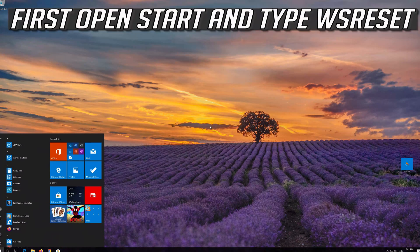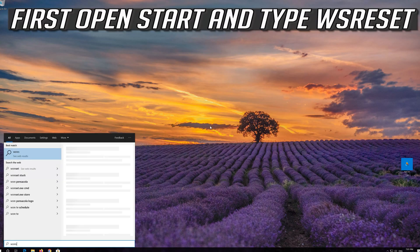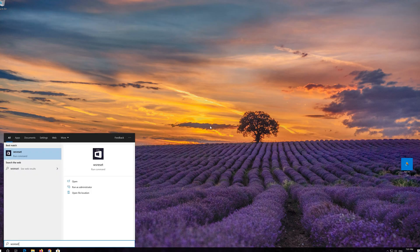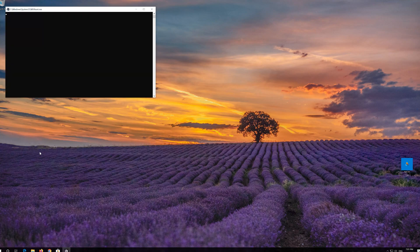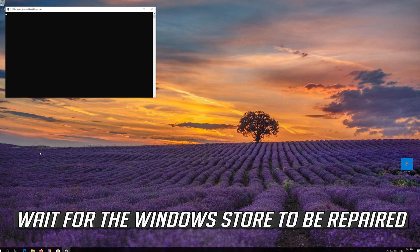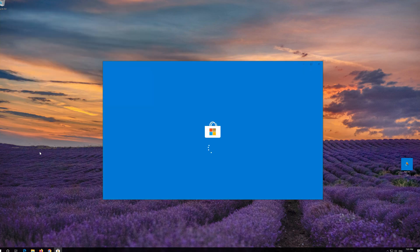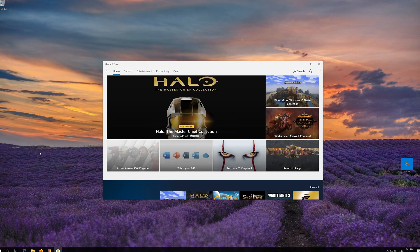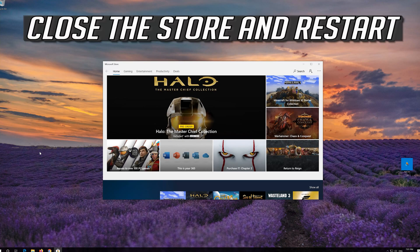If that didn't work, first open Start and type WS Reset. Click on WS Reset and wait for the Windows Store to be repaired. Close the Store and Restart.